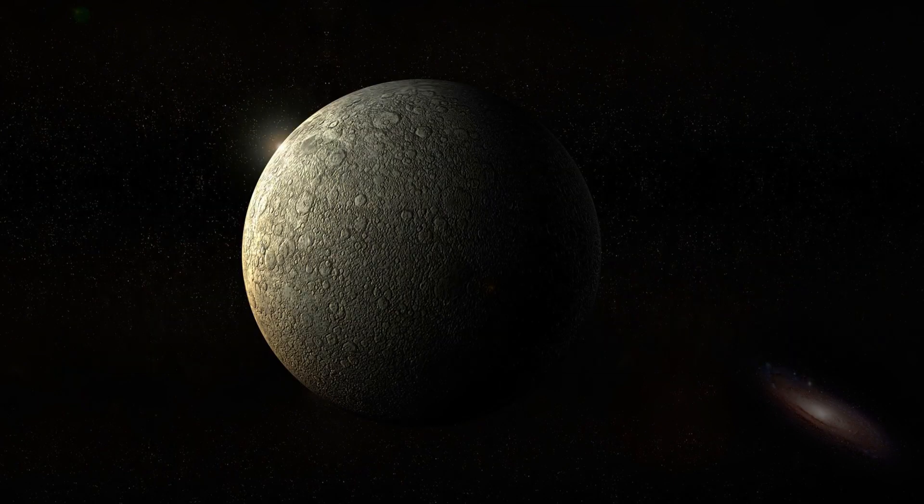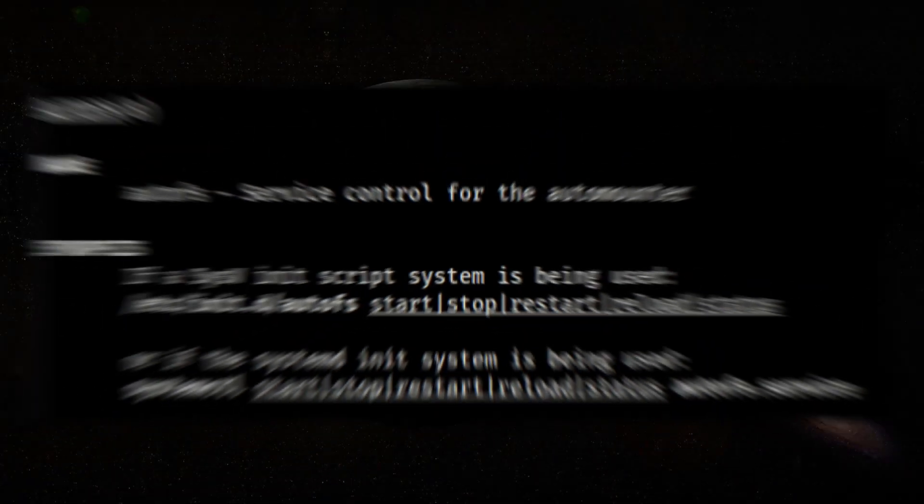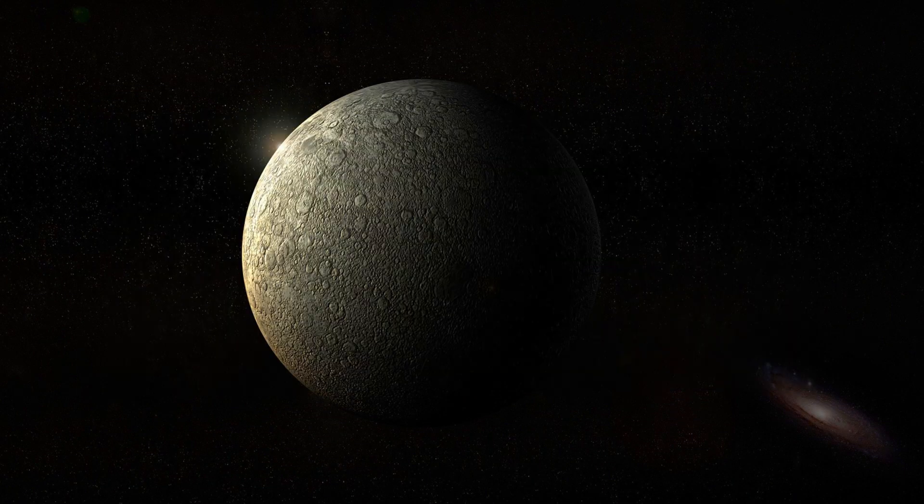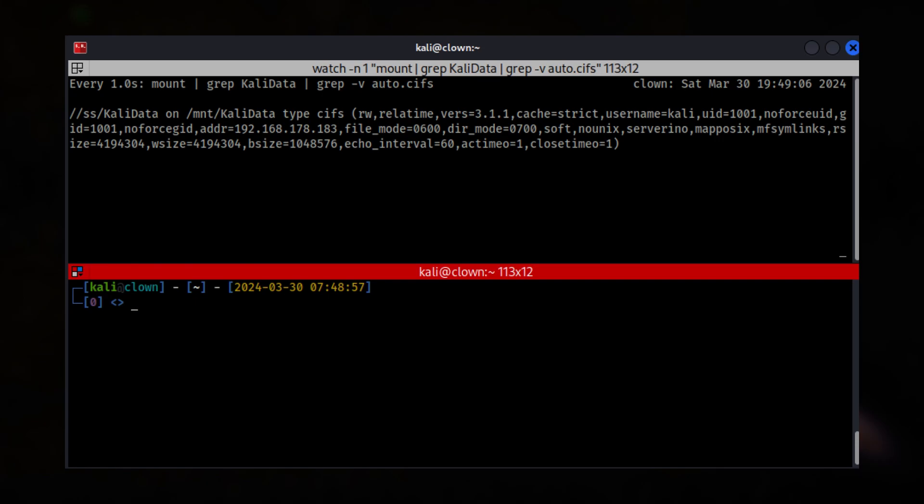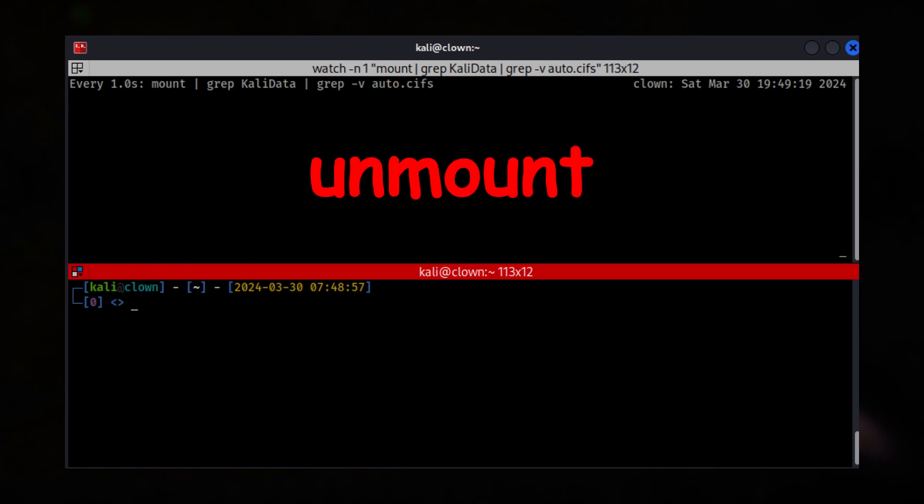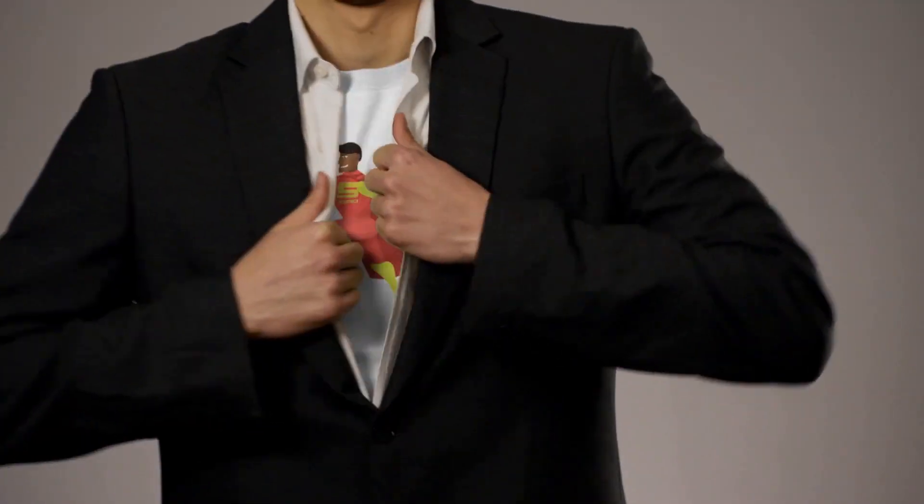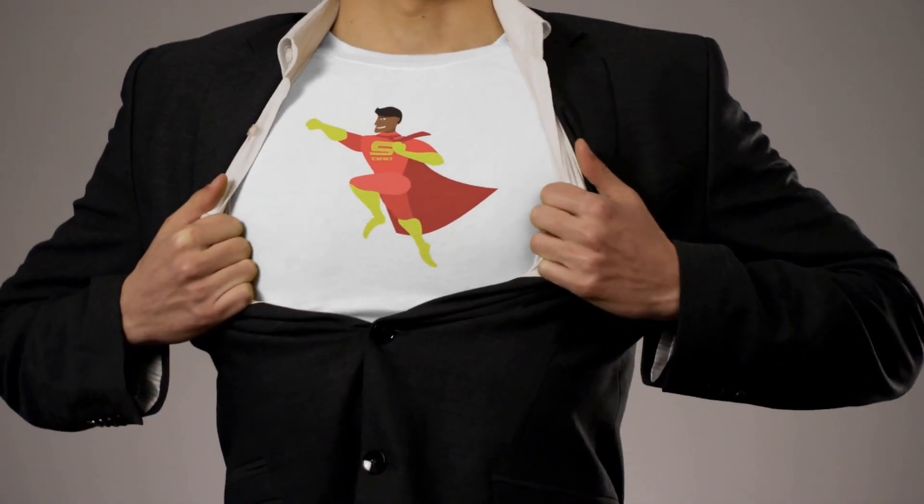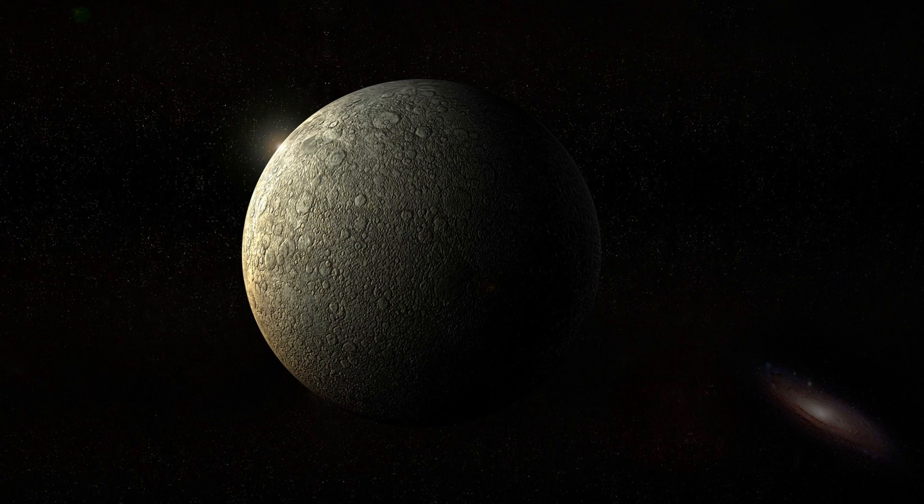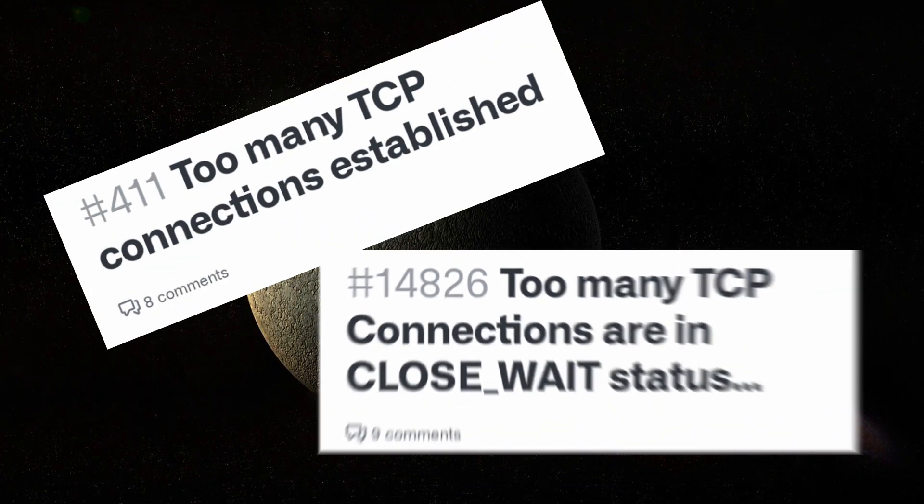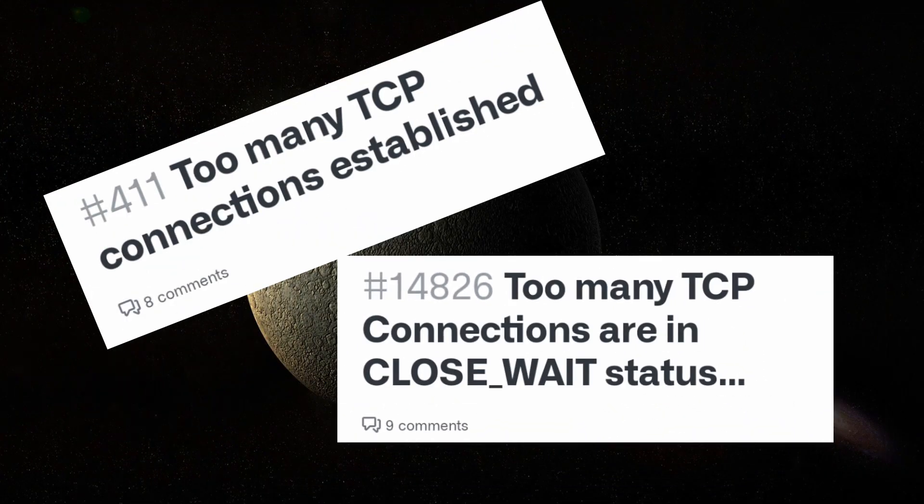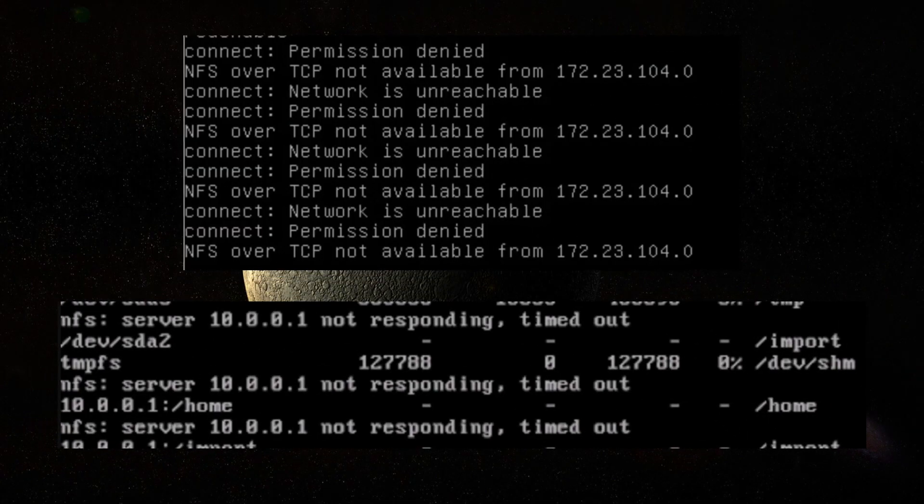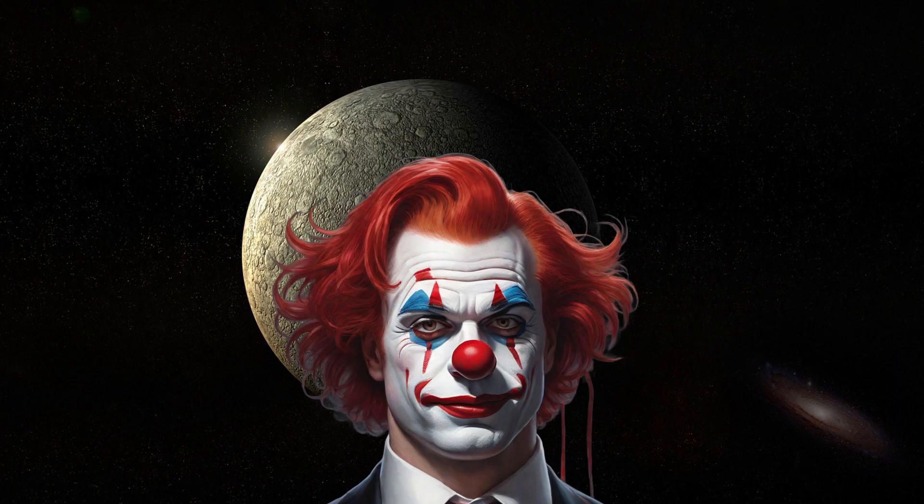The automounter tool I'm using is AutoFS. It only mounts a share when it is being accessed and unmounts it after a period of inactivity. That gives AutoFS an advantage over static mounts because it conserves bandwidth by not constantly holding TCP connections open. This also reduces the occurrence of hung mounts.